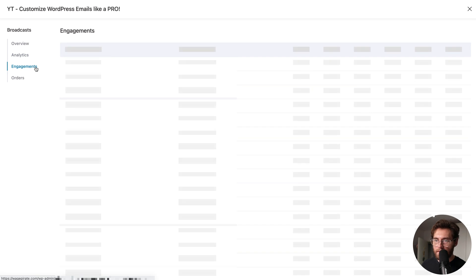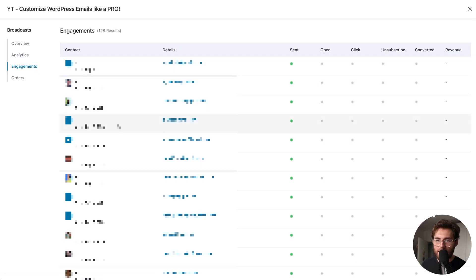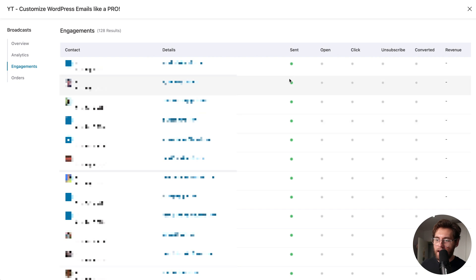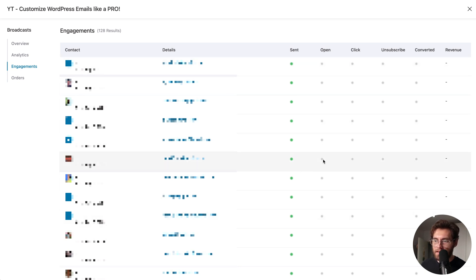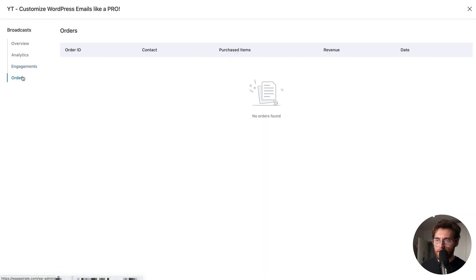If we click on engagements, we get a list of all the contacts this was sent to, their email address, and the green indicates it was sent. When somebody opens it, this will go green. If they click, this will go green. If they unsubscribe, this would go green. And if they buy or purchase using WooCommerce, this would go green and the revenue would show here. If we go to orders, this will list all the WooCommerce orders that this broadcast directly made.